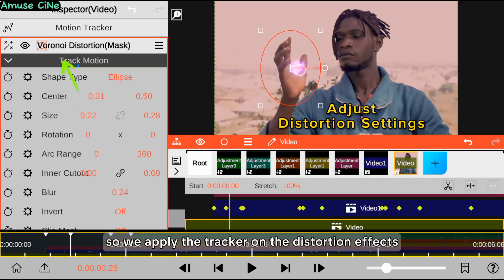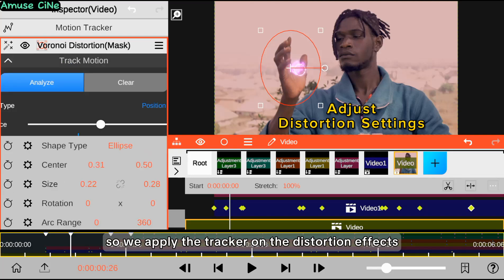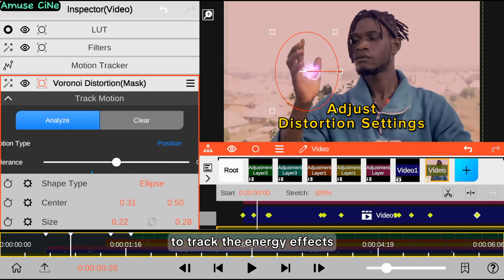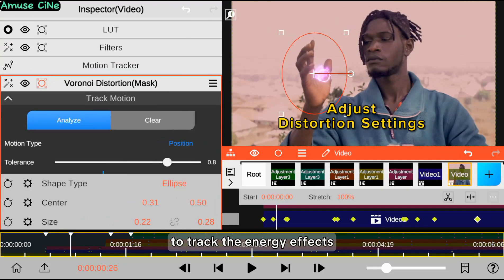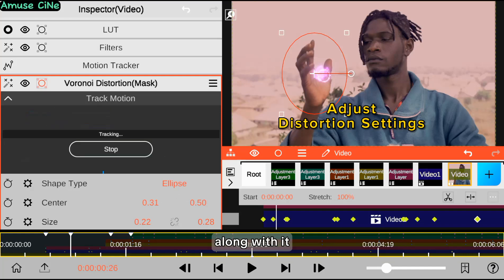We apply the tracker on the distortion effect to track the energy effects along with it.